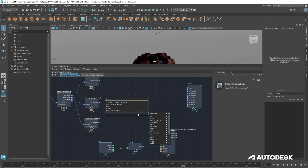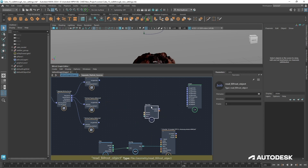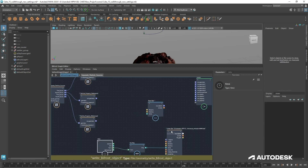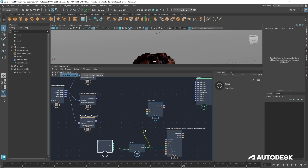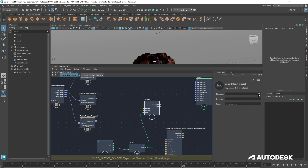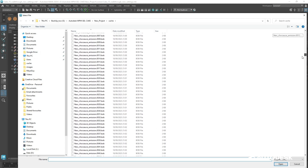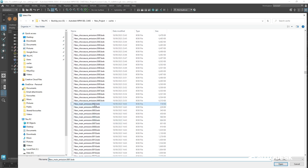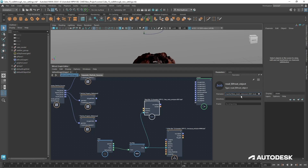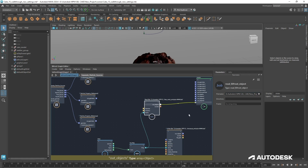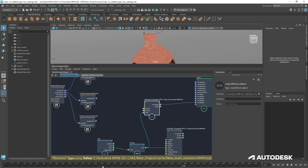The next step is to read in those bifrost particles. Start typing 'read' and go down to 'Read Bifrost Object'. We need the same time as the right bifrost, so just take this long into the frame. Look for those cached files — anything that says 'new' — and we want the new main emission first. Click on the first one, open that, and put in four hashes for the frame.